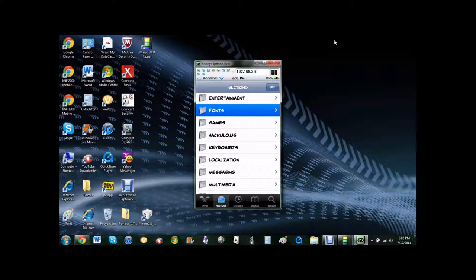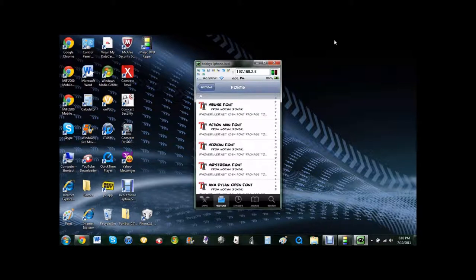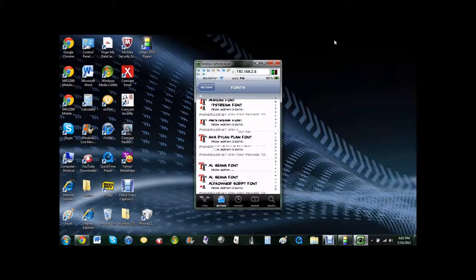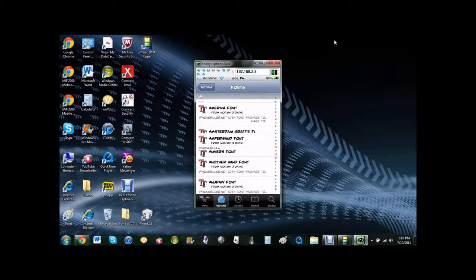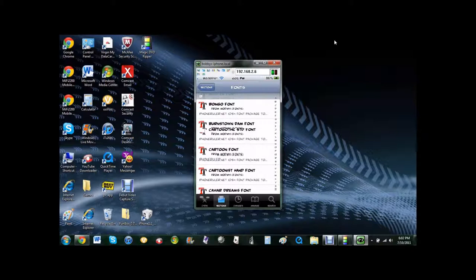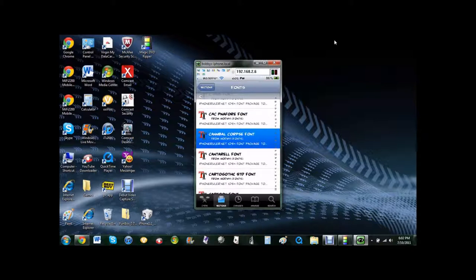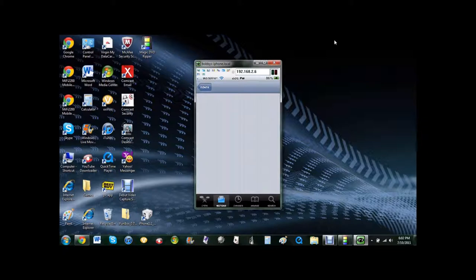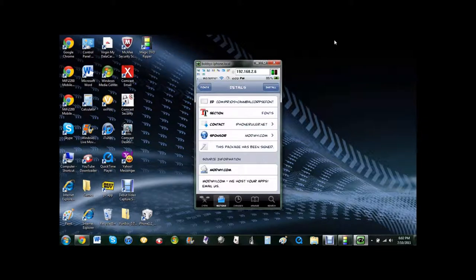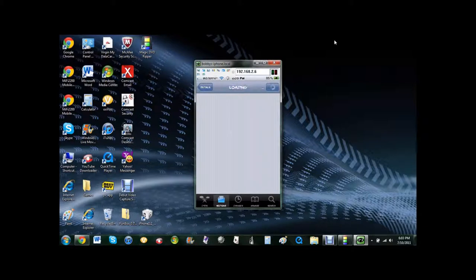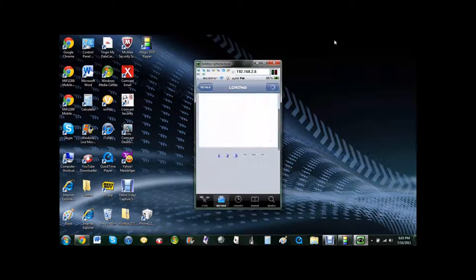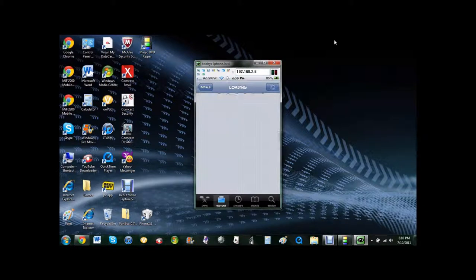and then you can scroll through. And before you download them, you can click on one of them, and you can view a screenshot of it before you install it. See right there where it says screenshots, click that, and a screenshot will come up of what the font looks like. It'll look like a note in the note app.